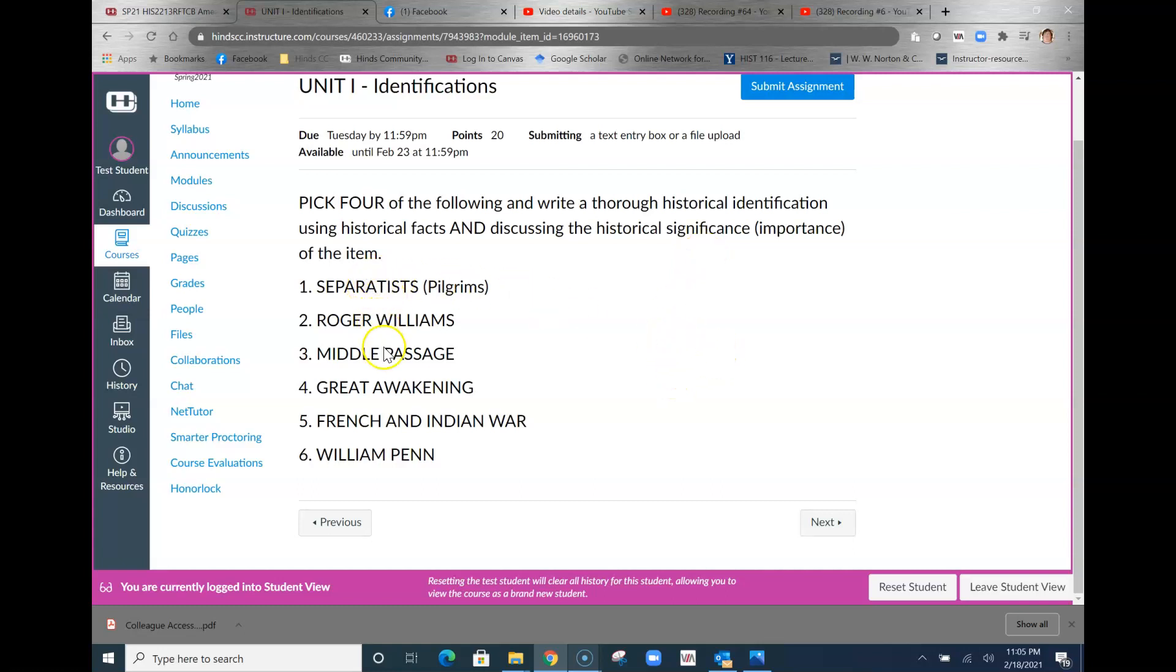This will come up and I notice I say pick four of the following: write a thorough historical identification using historical facts and discussing the historical significance of the item. The separatists, Roger Williams, middle passage, Great Awakening, French and Indian War, and William Penn. Make sure that you take a look at those.